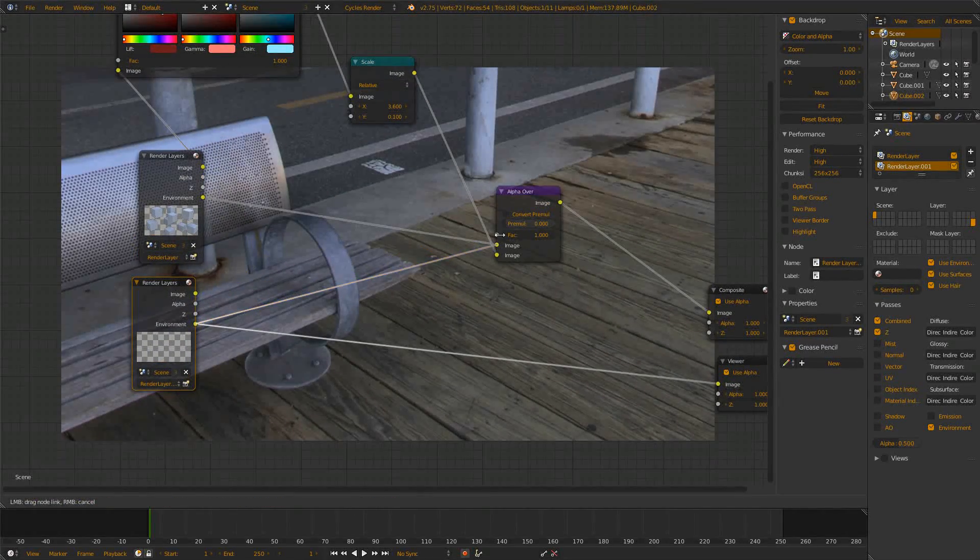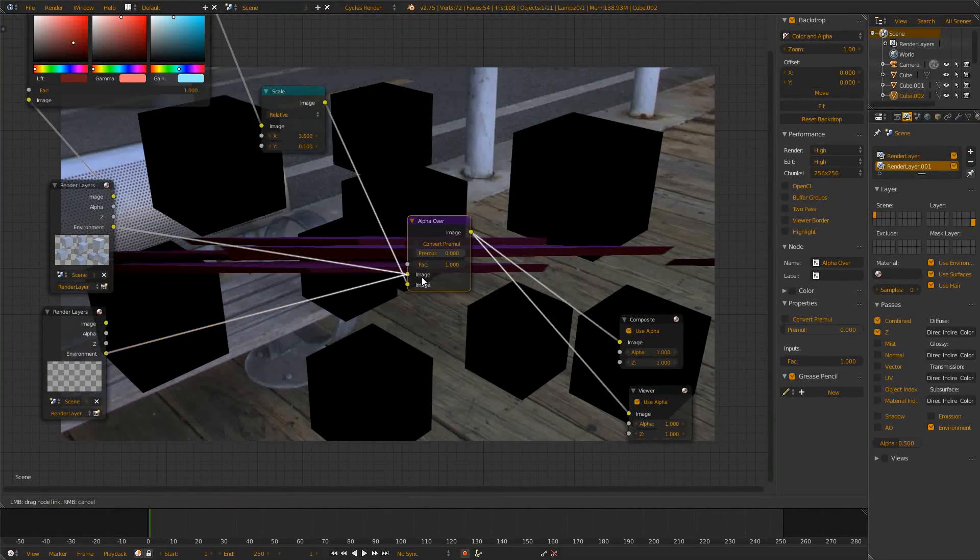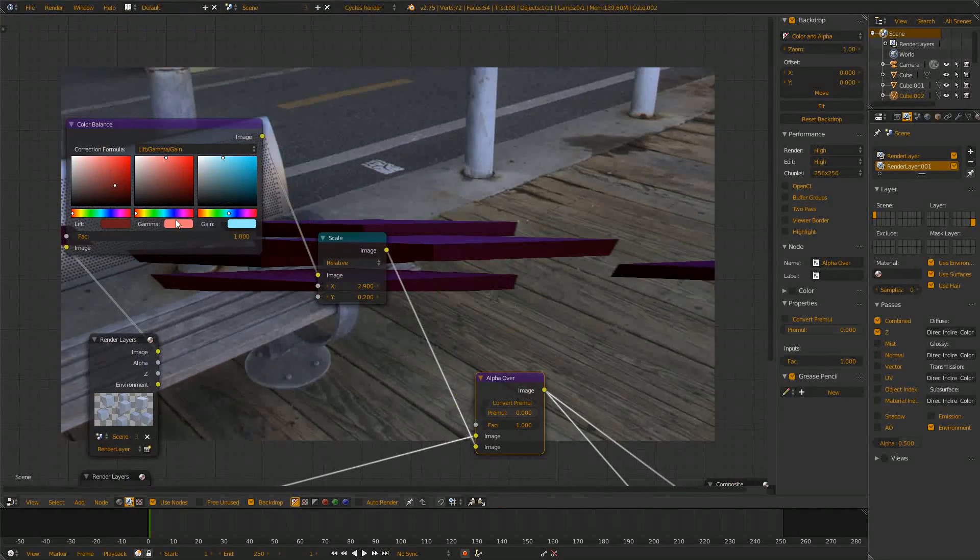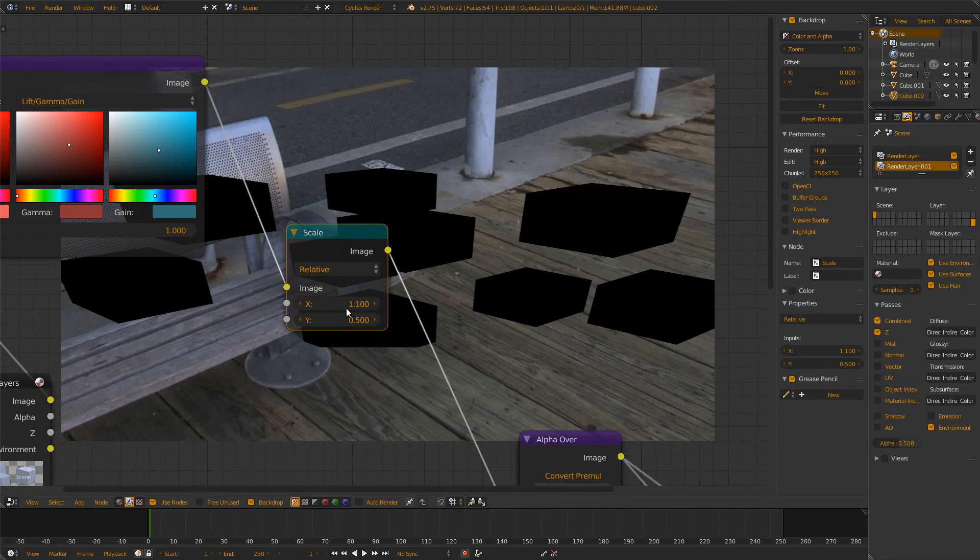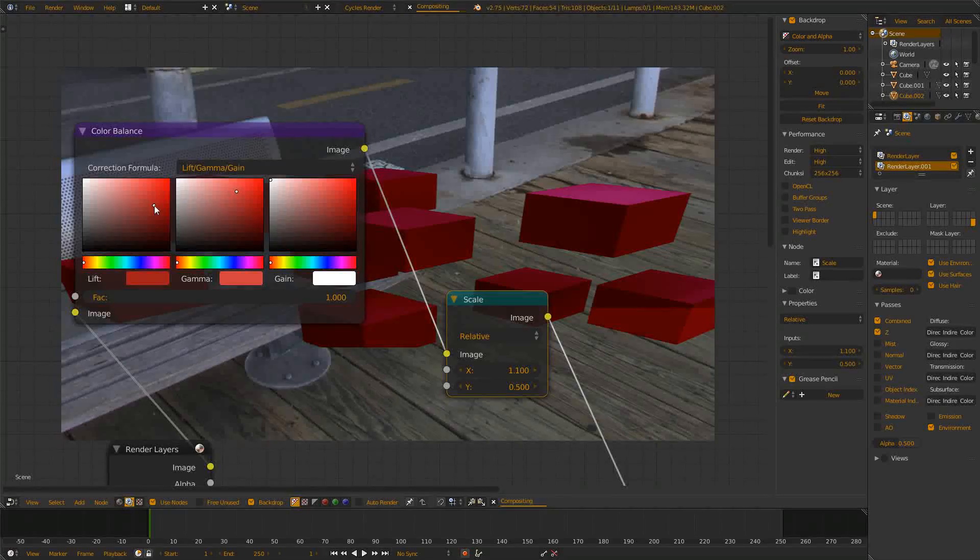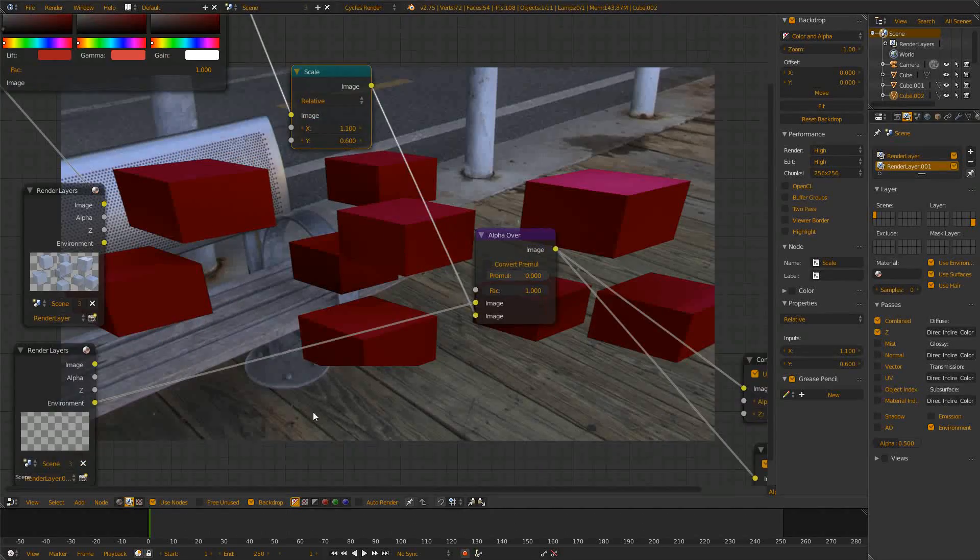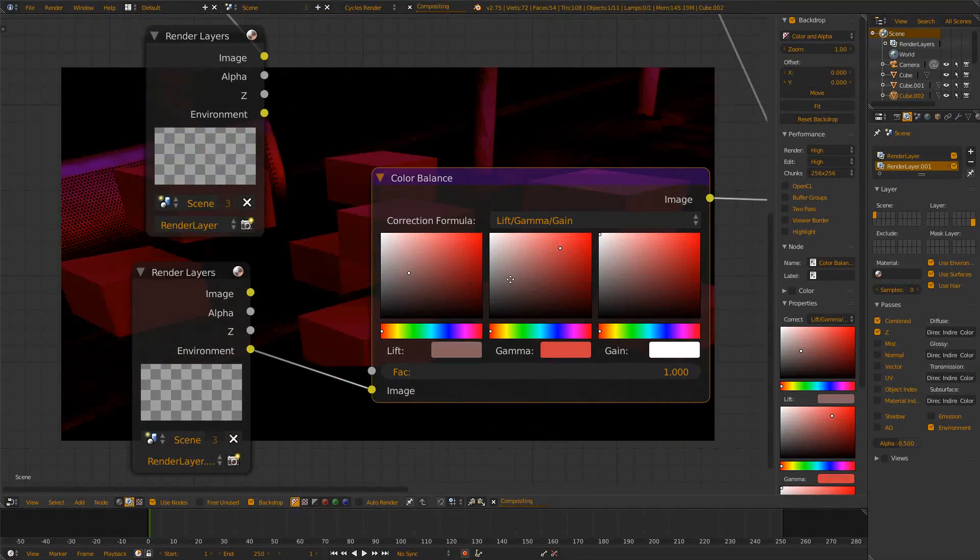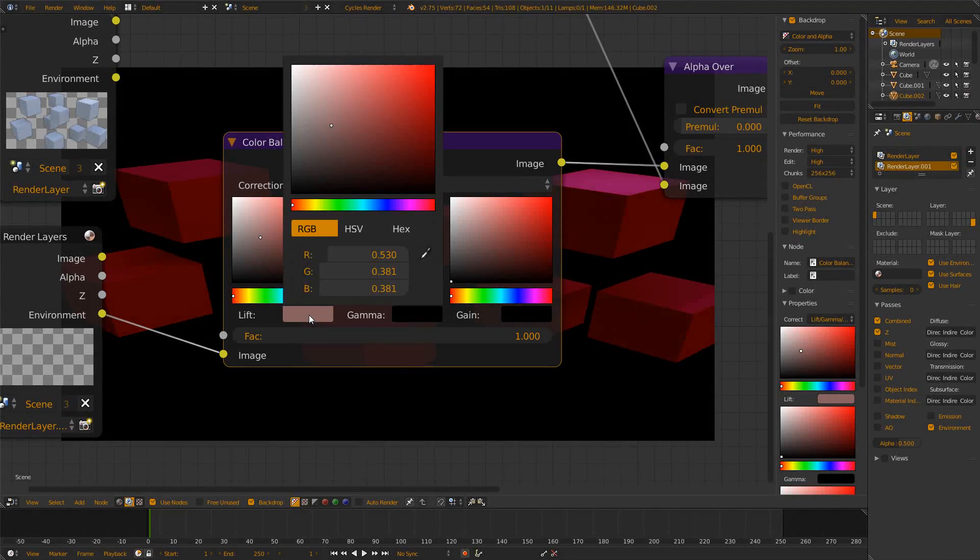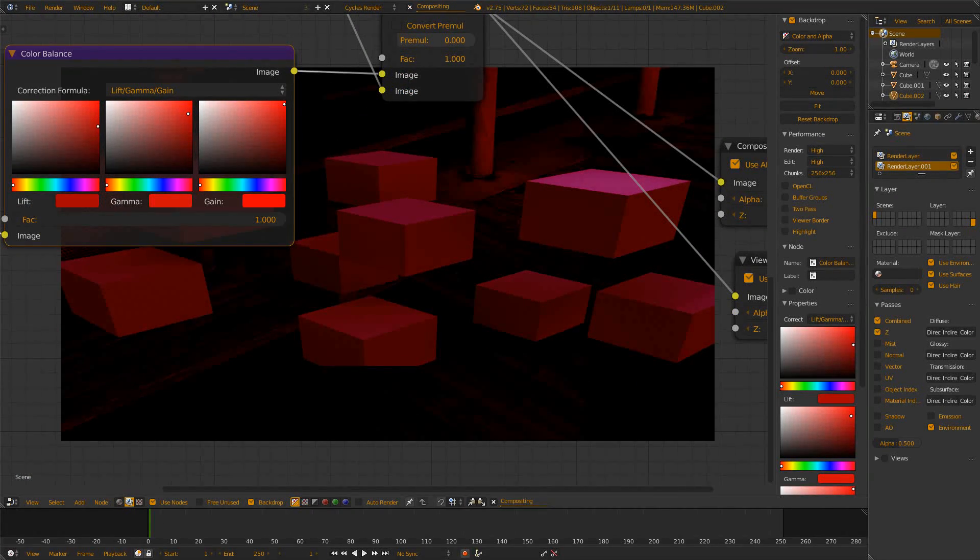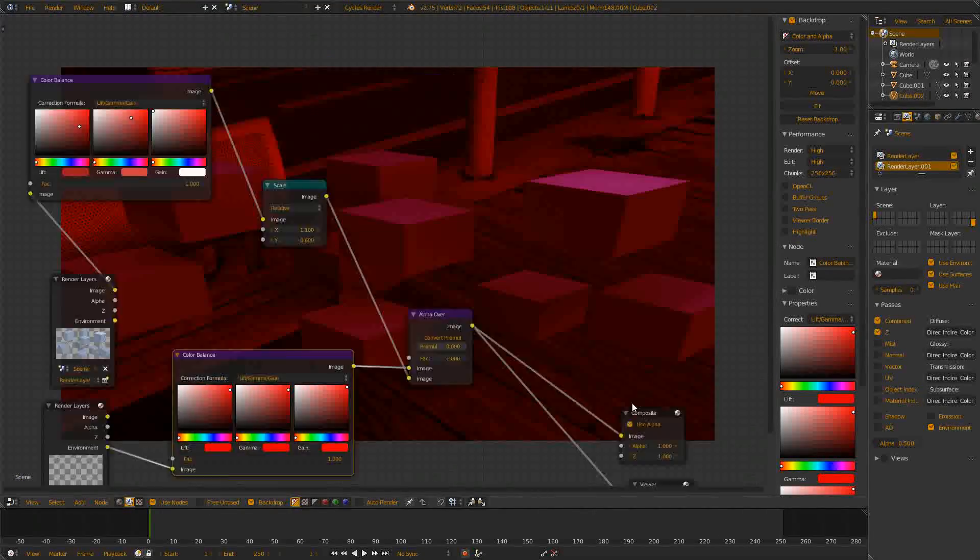Now we can use that one to plug it into the alpha over node. This way now we can scale and color our cubes however we want and we shouldn't get any problems. So scale, rotate, and whatever, and we don't get any problems with the background. Maybe we want to do some kind of color correction there as well. This was just to demonstrate the kind of workflow of including the background.